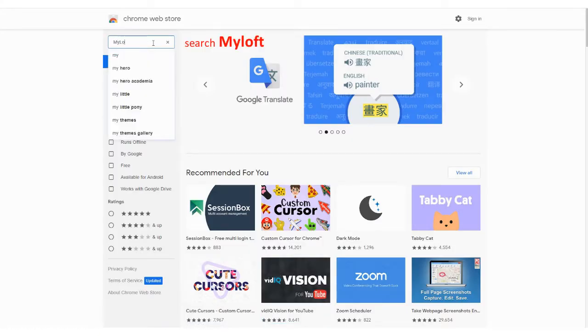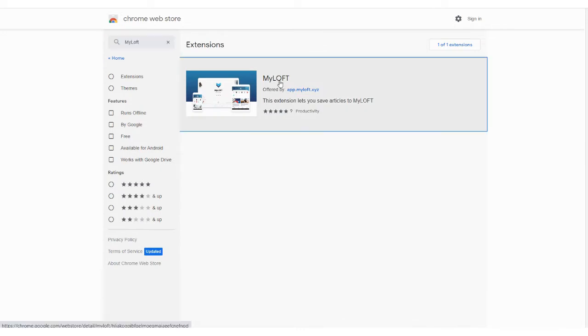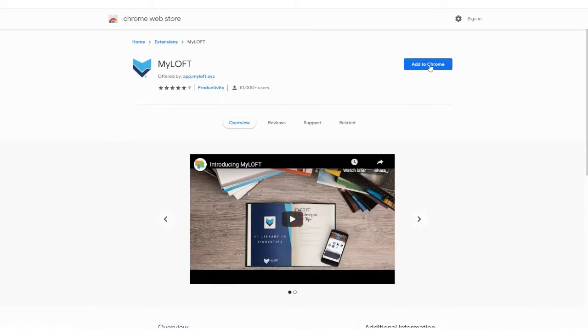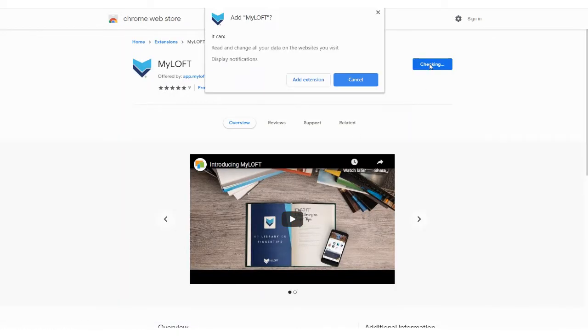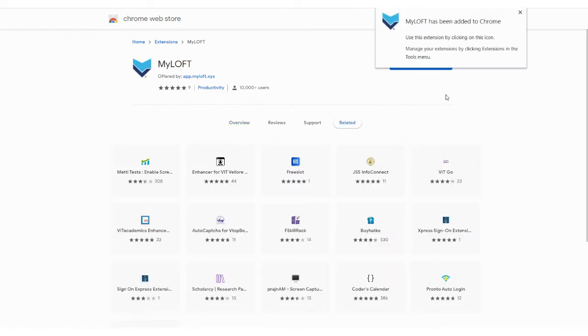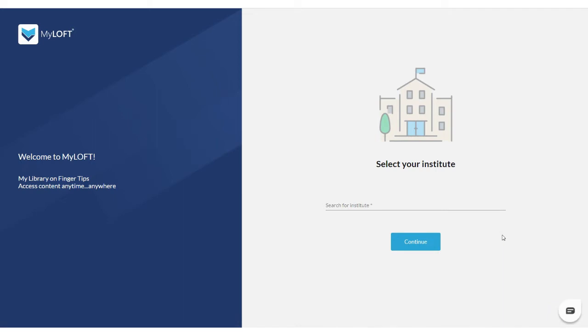Search for My Loft in the Google Chrome Web Store. Add the My Loft extension to Chrome. The My Loft web app will be launched once the extension is added to Chrome.